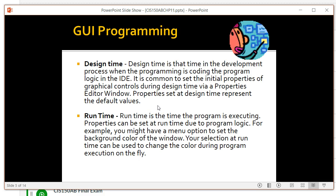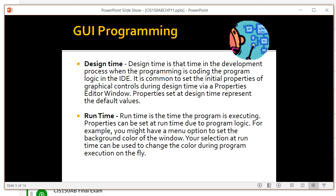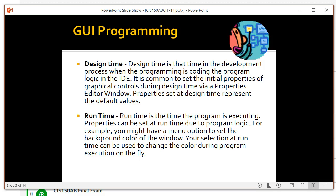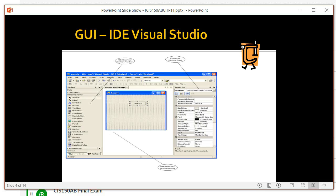The run time version is simply the application running. Obviously someone who had to look at an IDE like this to run a program would generally be confused. All we want them to see is the run time version, which is the window running with the buttons, text boxes, and radio buttons.